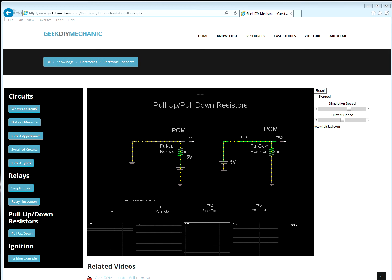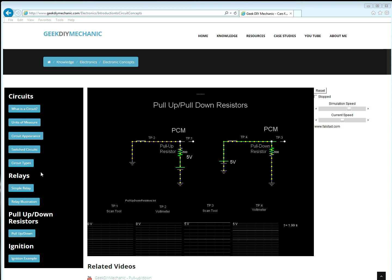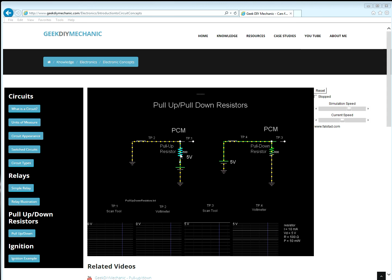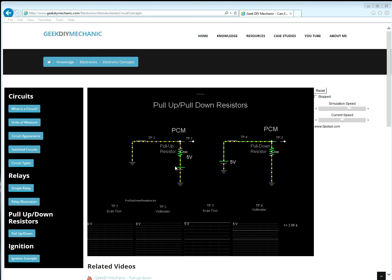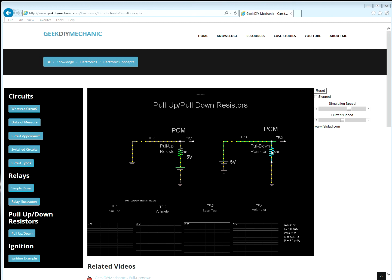Notice the difference is where the power sources are located in these two circuits in regards to the voltage-sensing circuit. Notice the pull-up resistor sits between the power and the voltage-sensing circuit, whereas the pull-down resistor sits between the voltage-sensing circuit and ground.